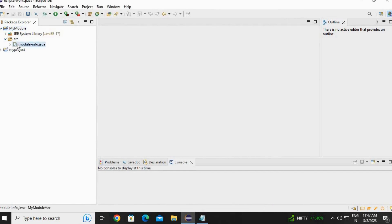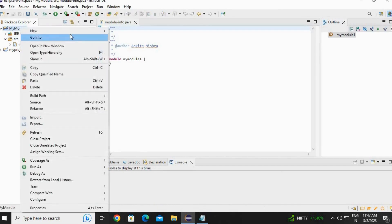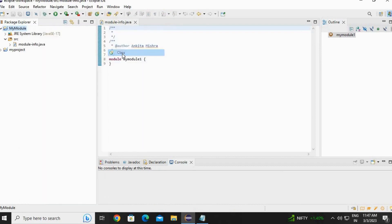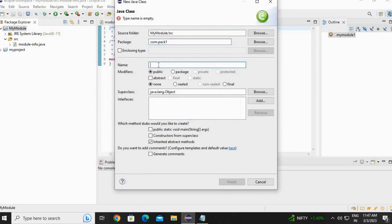Open the project. You will see a module-info.java file is created. Right click, new, go to class. Create a new class. As we are creating a class which is having a module, package name should be specified. It is mandatory to have a package. Then write the class name. I am going to use Computer as my class.